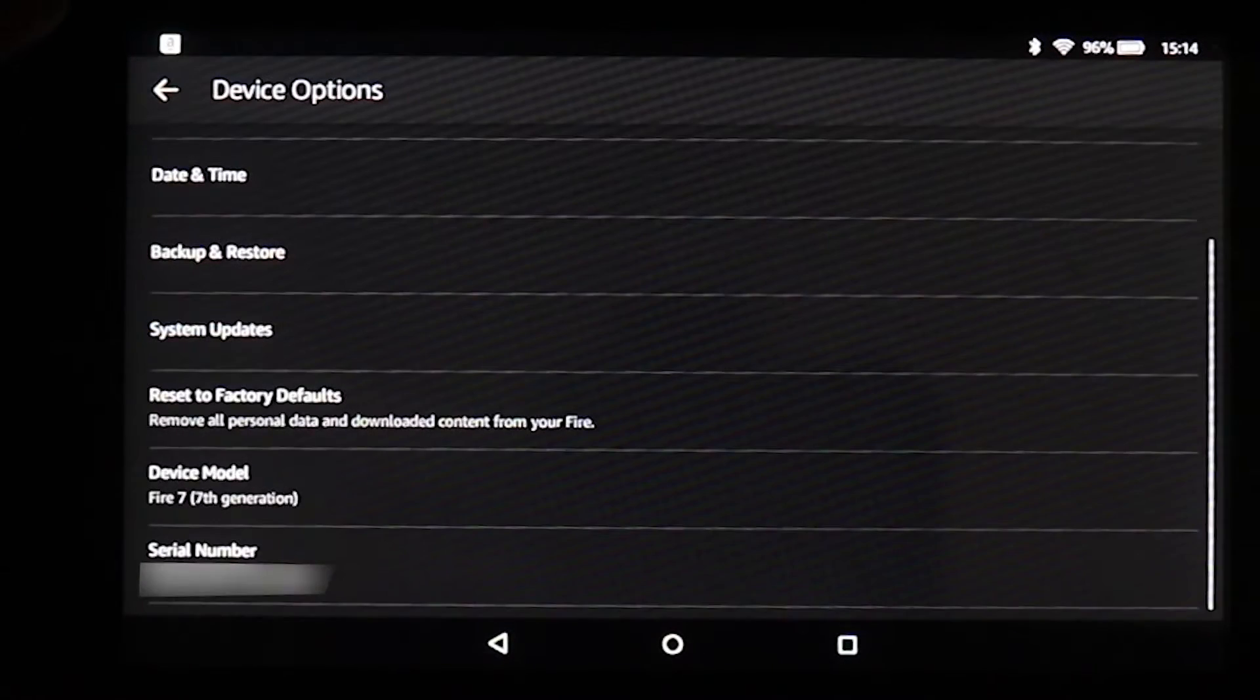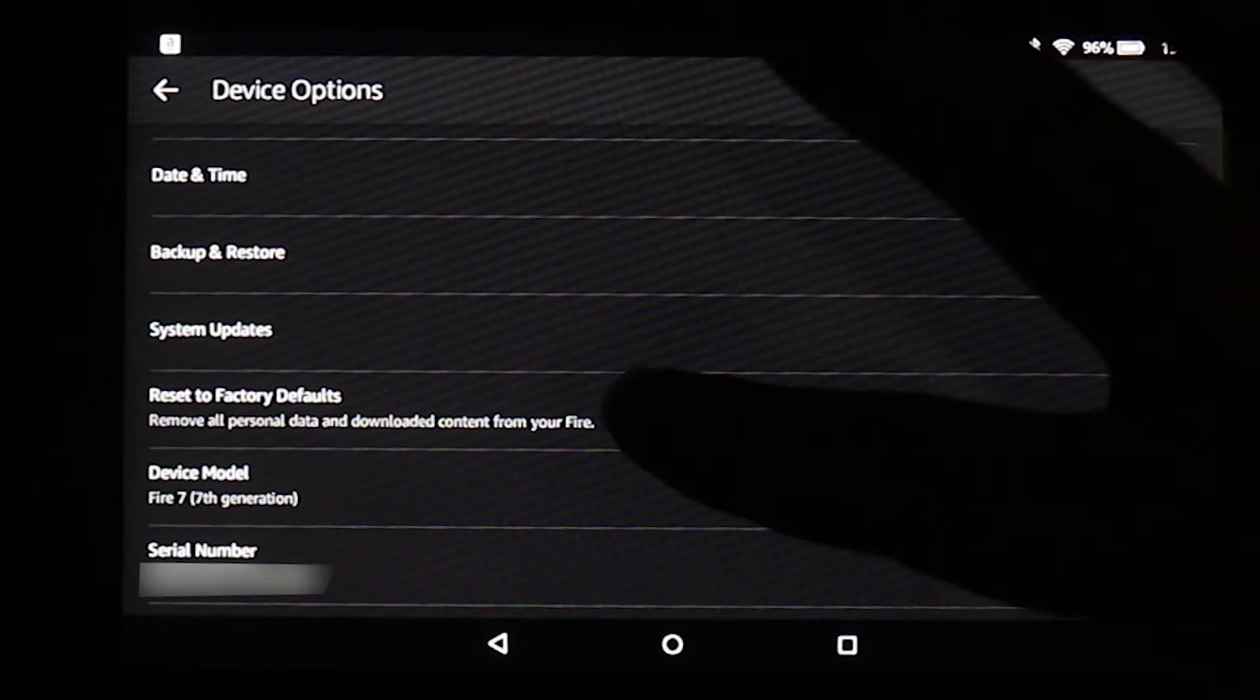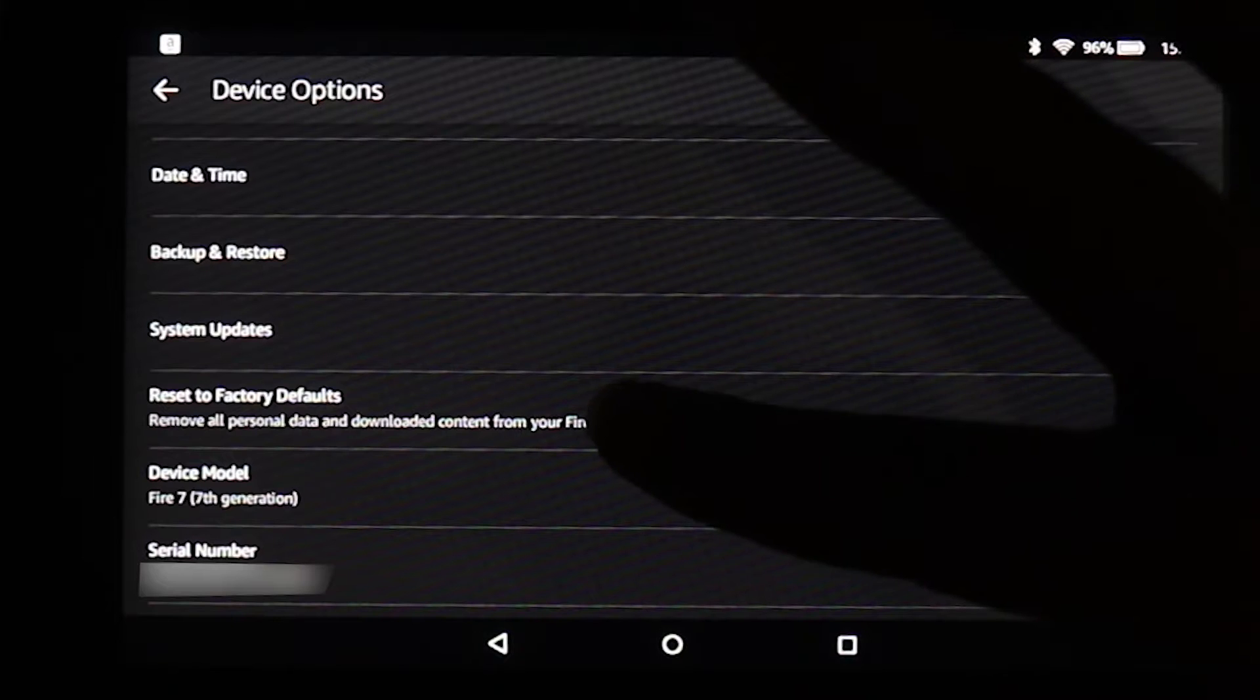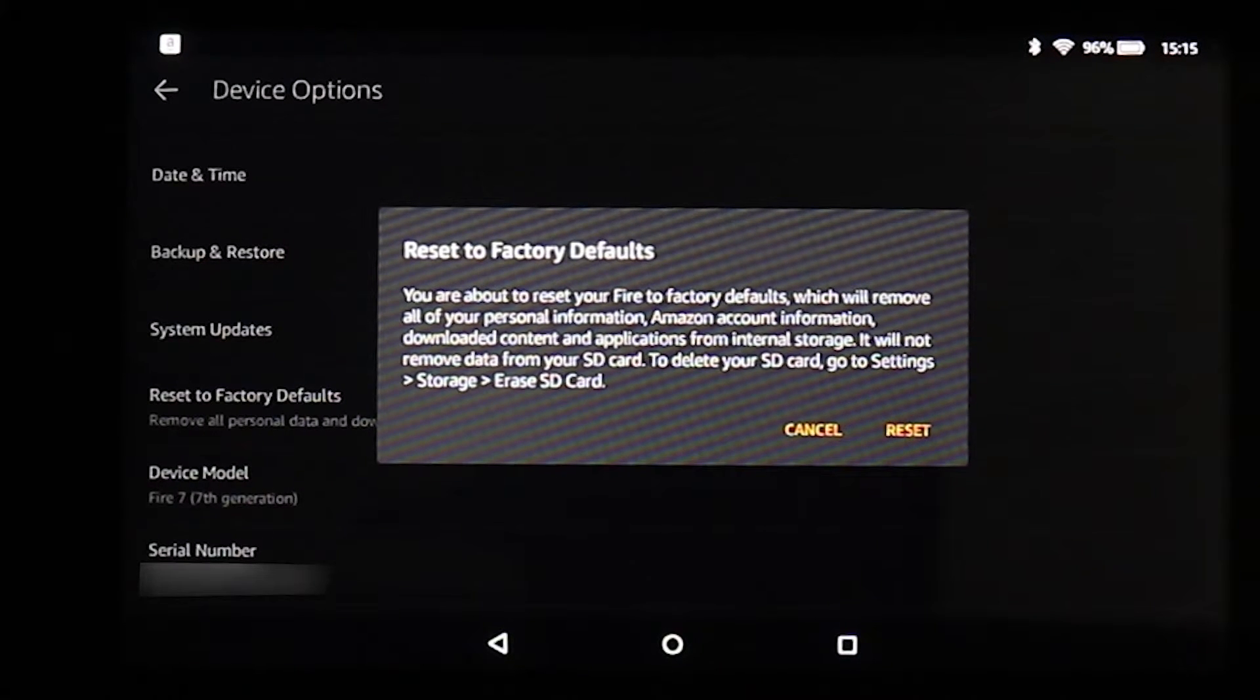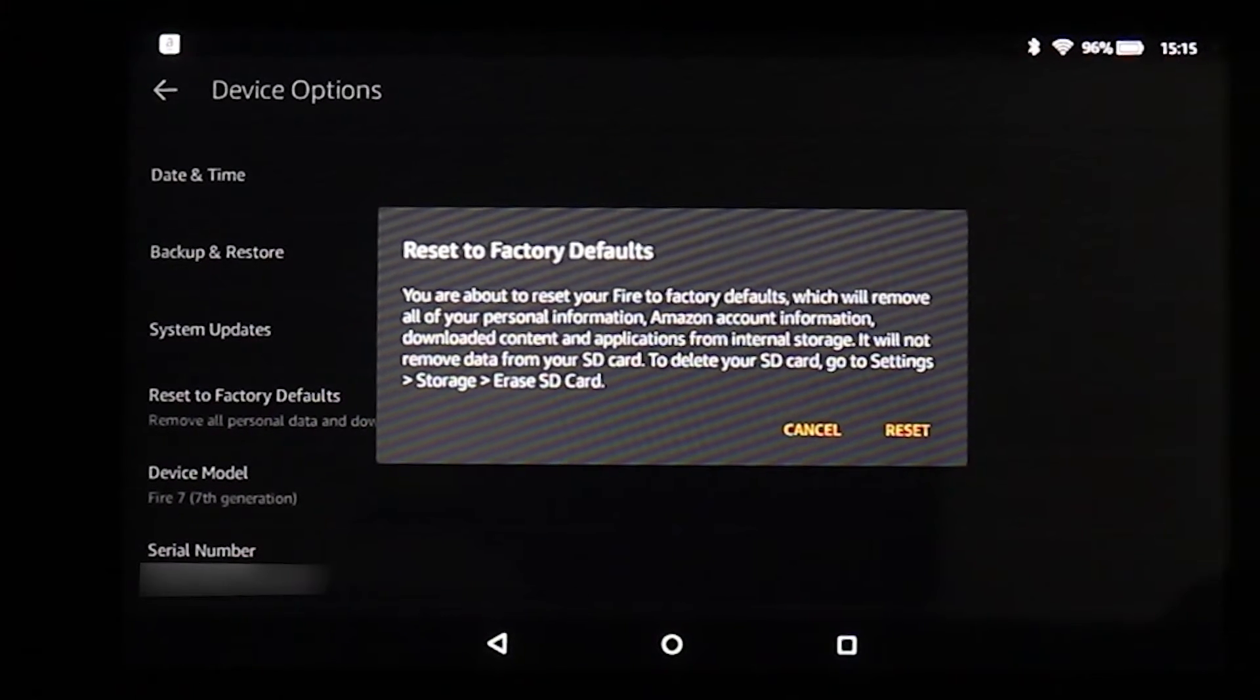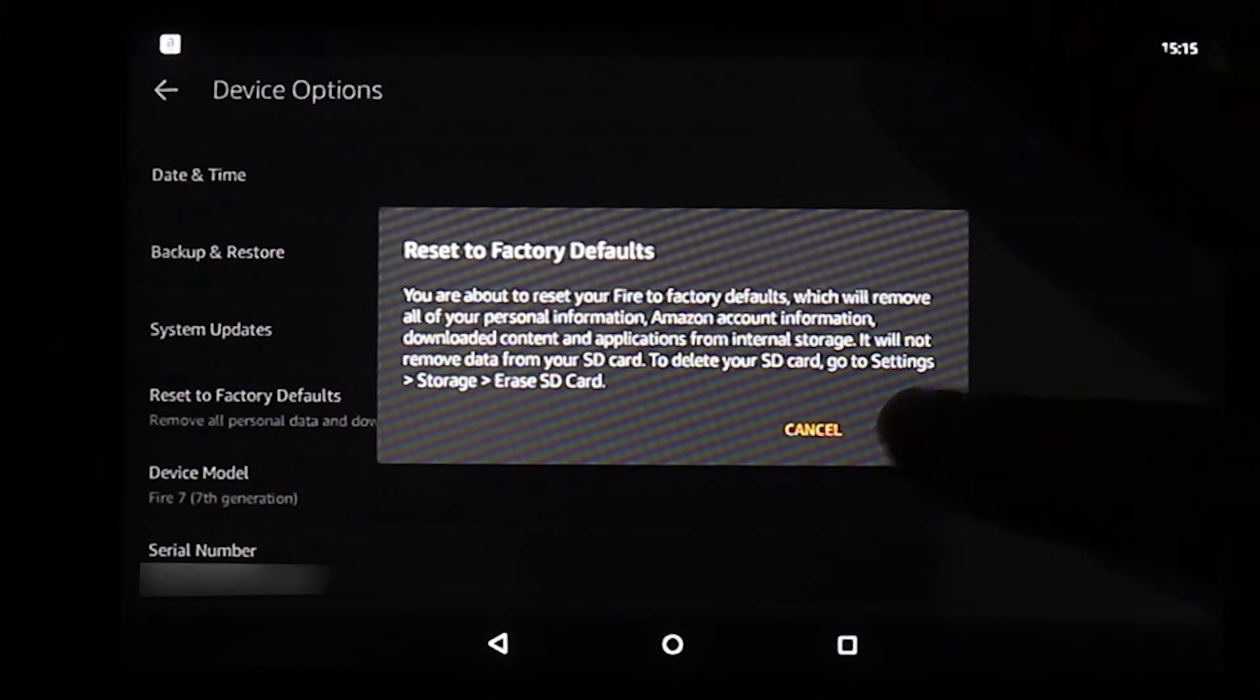The next step would be the factory reset which would erase almost everything. So when you come back here to device options, you select reset to factory defaults. You can read the message here. It's self-explanatory. It would erase all your information. So be sure you got it back up. I can't emphasize enough on that. Then you just select reset.